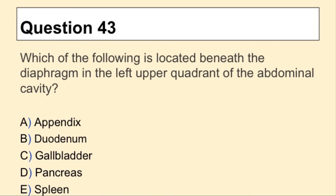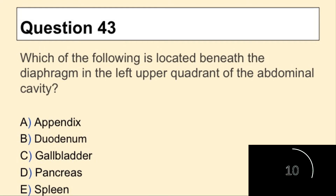Question 43. Which of the following is located beneath the diaphragm in the left upper quadrant of the abdominal cavity?